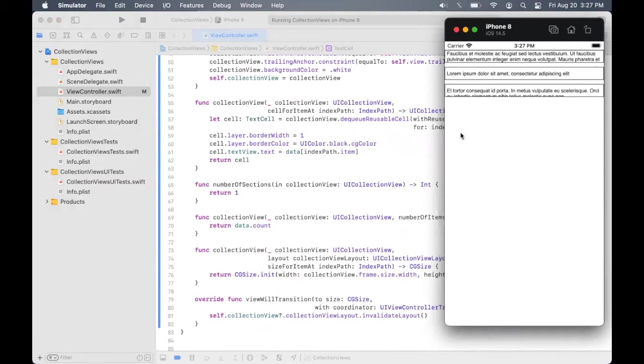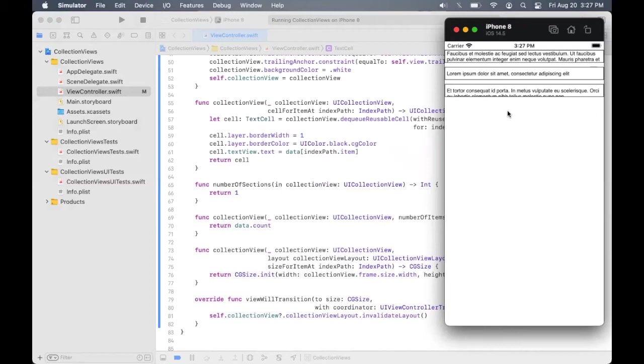Now let's look at how the cell can automatically determine the size and how the text view can show automatically the entire contents without having a need to scroll.